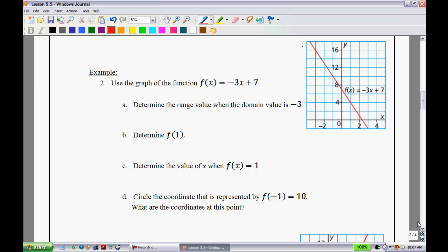Example 2: use the graph of f(x) = -3x + 7. First, determine the range value when the domain value is negative 3. When they say domain value is negative 3, they mean x equals negative 3. We look at the graph: at x = -3, we find the corresponding y value, and we can say that the range value is y equals 16.